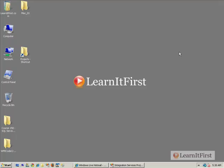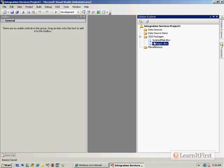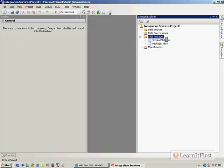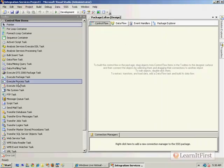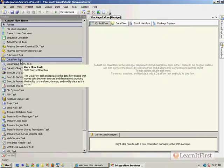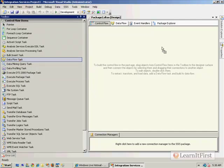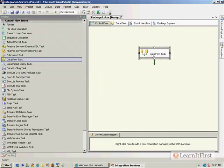Here we go. Let me create a new package. I've just got an empty little Integration Services project here, and I'm going to make a new SSIS package. The typical way we would want to send email—maybe we've got a data flow task to transfer data, so maybe this would be like some ETL process.